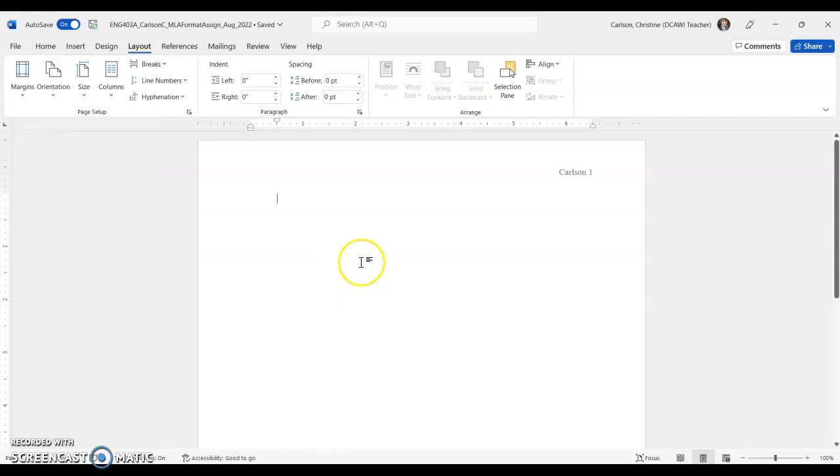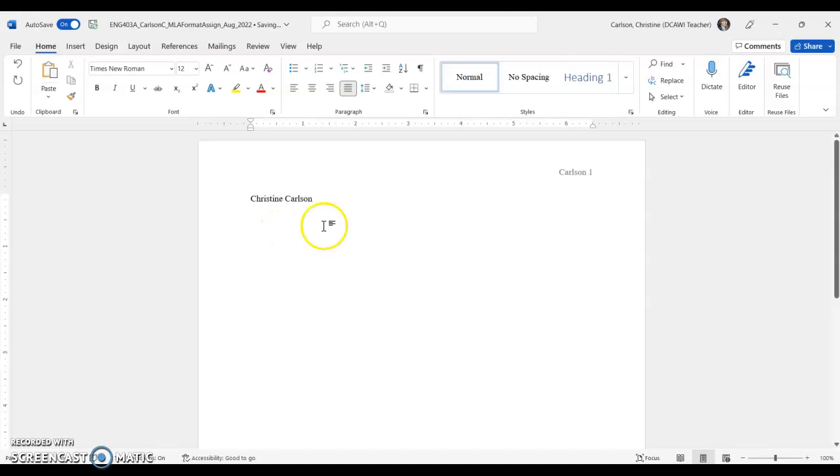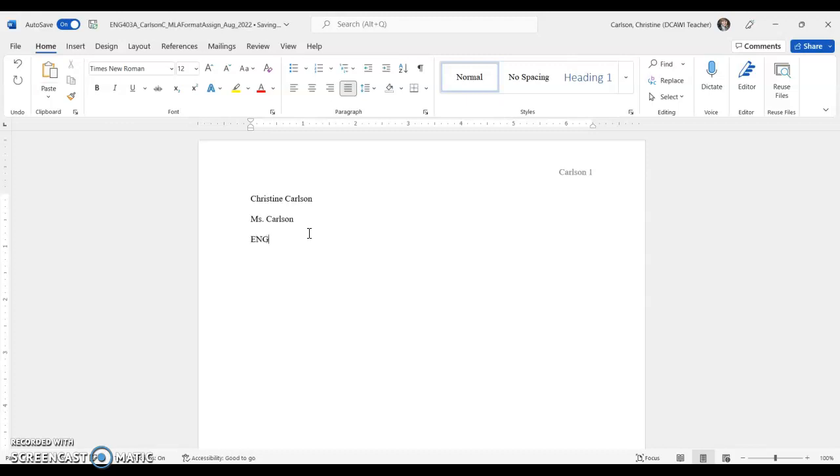All right, now we can start typing our header. So you're going to put your first and last name. I just noticed I'm on indent, sorry about that. Make sure that you're left-aligned again for your header here, so left-aligned right there. All right, so first and last name, teacher name, class name—or you can put British literature there if you want to—and date. Now date is a little bit different for MLA than some others. What you put first is the date, the entire spelling of the month, and then the year.